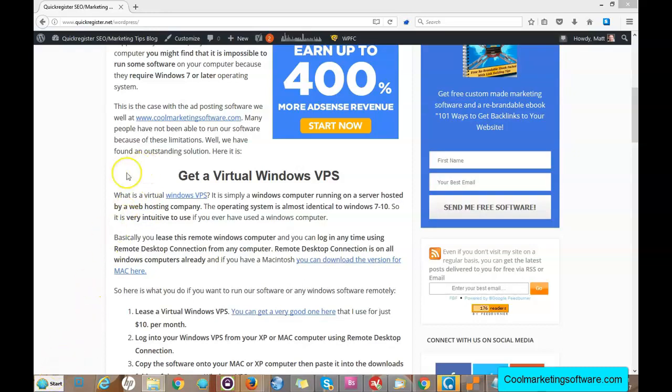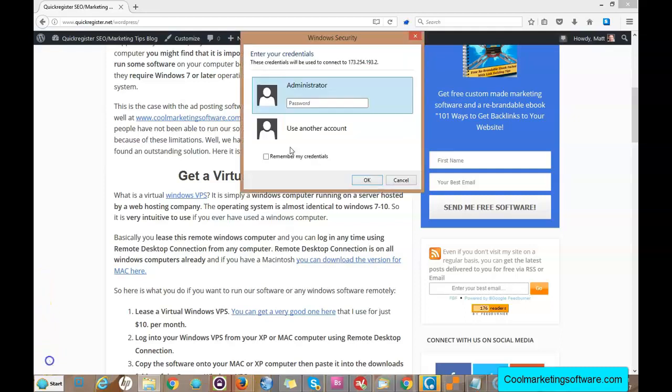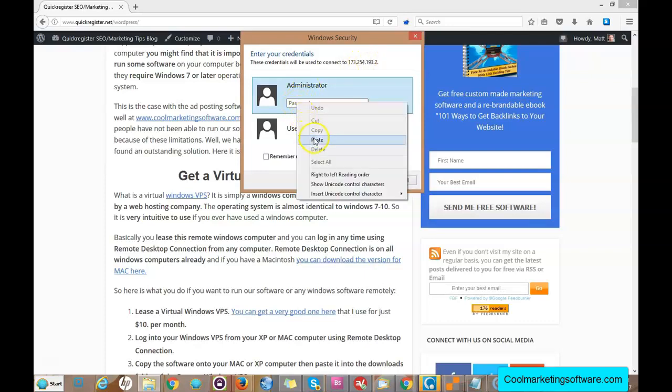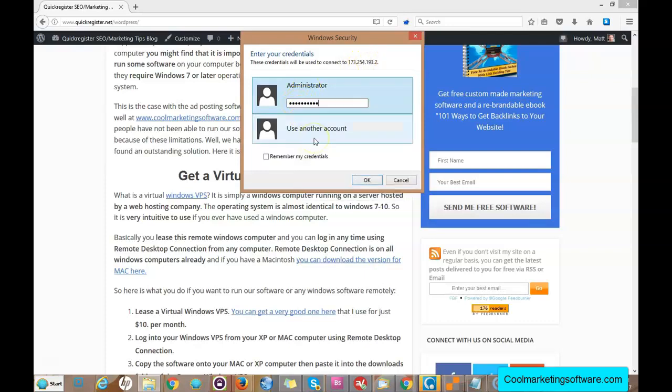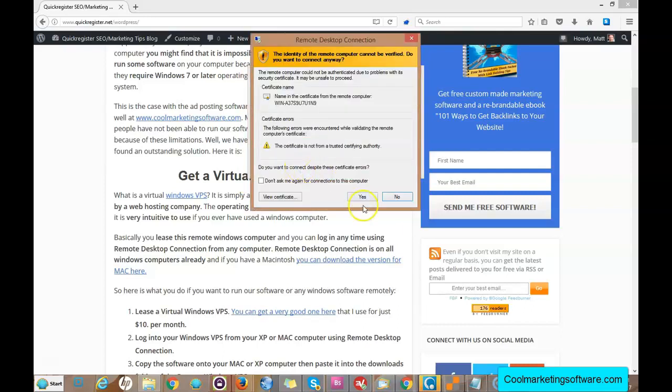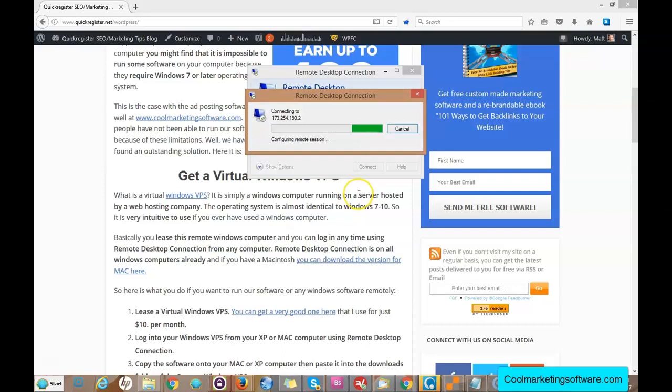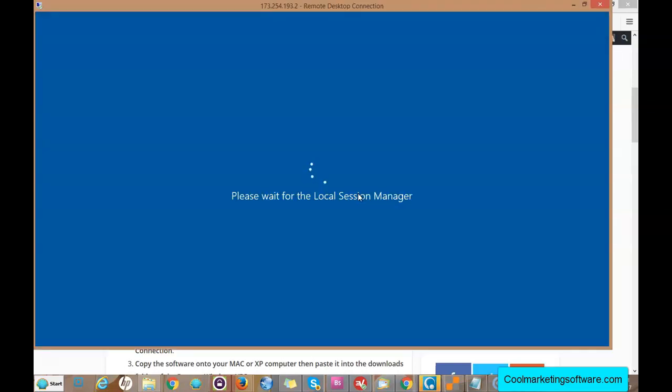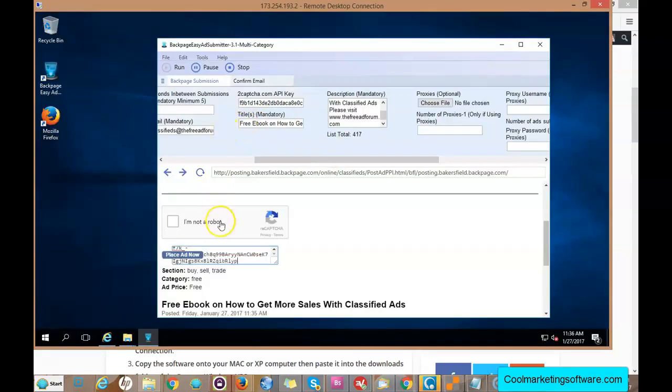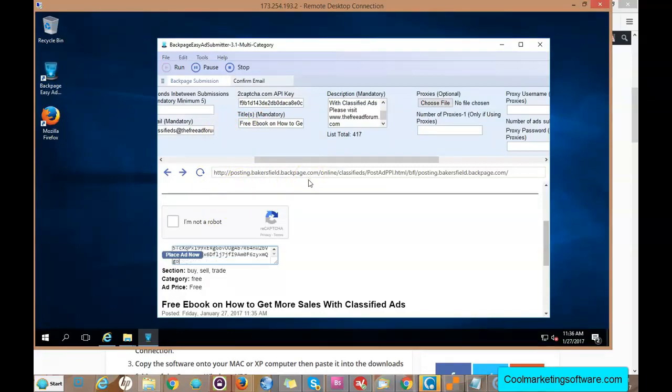I've got my Remote Desktop Connection open. I already put in the IP address and I just put in the password. Let's see if the program is still going. Let's log in, click Yes. There you go, it's still running.